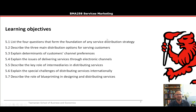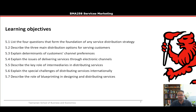Let's look at our learning objectives for today. First, we need to list the four questions that form the foundation of any service distribution strategy. Second, describe the three main distribution options for servicing customers. Third, explain the determinants of customers' channel preferences. Fourth, explain the issues of delivering services through electronic channels. Fifth, describe the key roles of intermediaries in distributing services. Sixth, explain the special challenges of distributing services internationally. And seventh, describe the role of blueprinting in designing and distributing services — which will be really important as part of our assessment tasks.